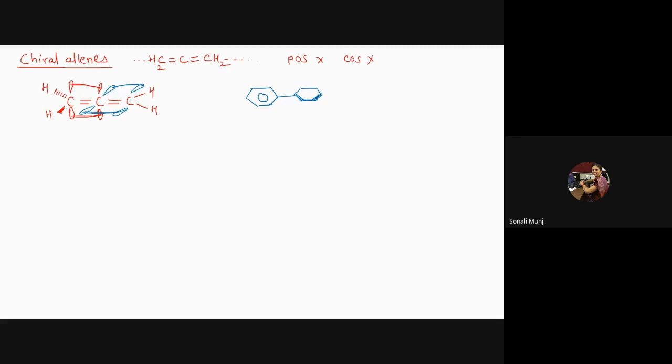...in such a way that they are perpendicular to each other. Since you have these particular groups—let me just put it as A, B, C, D—there are four groups which you have present here. Because of the steric hindrance, there is going to be...